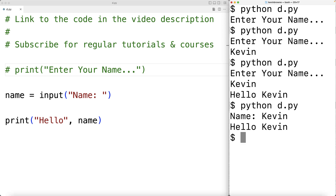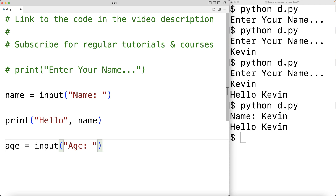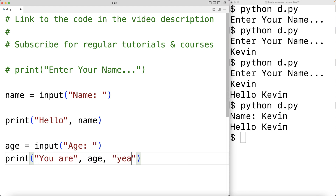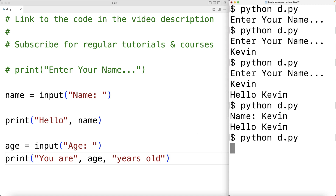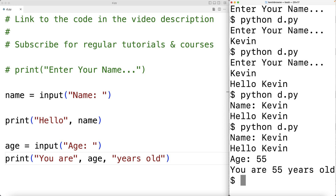We can use the input function to accept multiple user input values. For example, age = input('age: ') prompts the user for their age and stores it in the age variable. We then print 'you are age years old'. Saving and running the program, I enter Kevin for the name and 55 for the age, and we get 'you are 55 years old'.